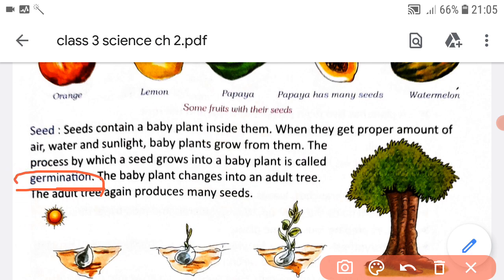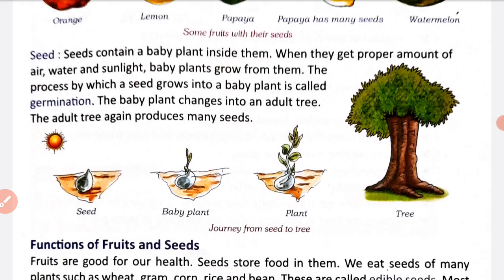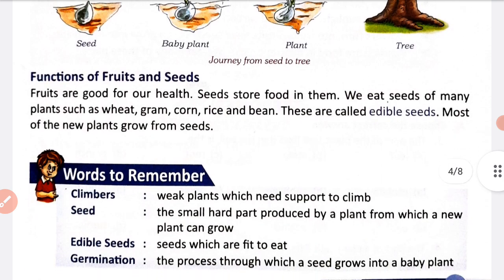In this process, a seed grows into a baby plant. When we grow a baby plant we give it proper amounts of water and sunlight, and the baby plant grows into a tree. Fruits are good for health.